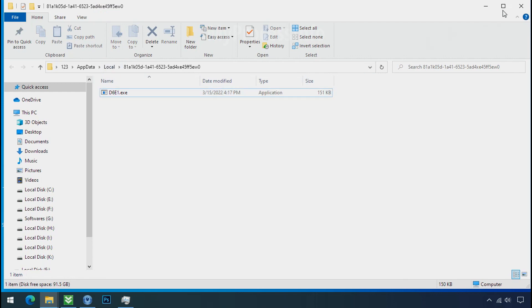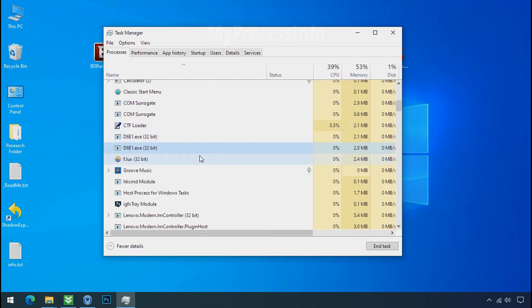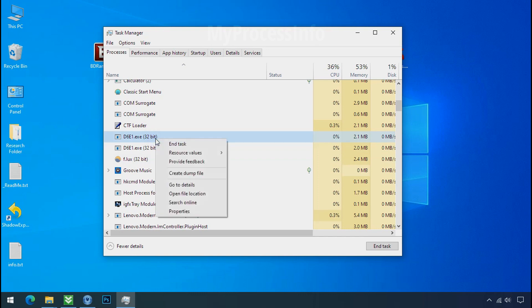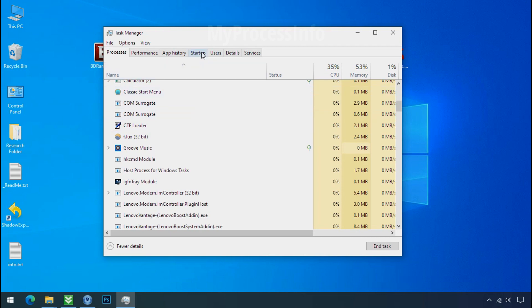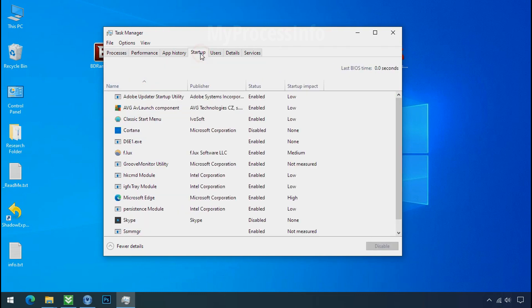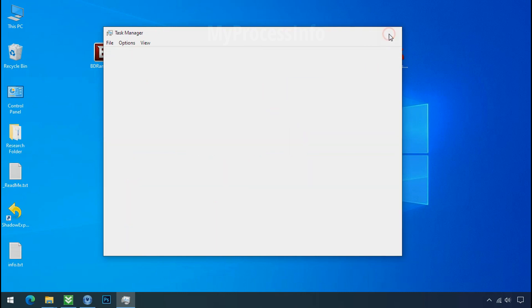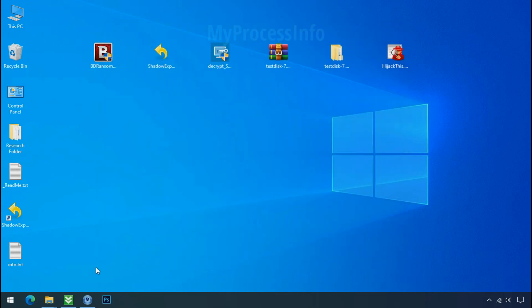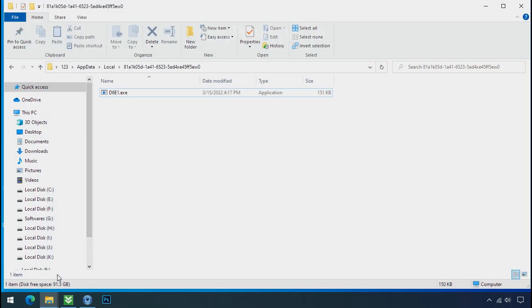And this one is hiding in the local folder. Leave this folder open as it is. Now again go to task manager. Select ransomware process and end task for both of them. Now go to the startup tab and disable this application to stop the process in the startup. Now go to the ransomware folder.